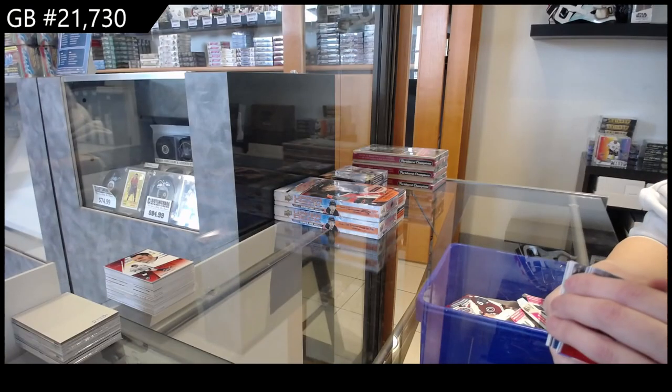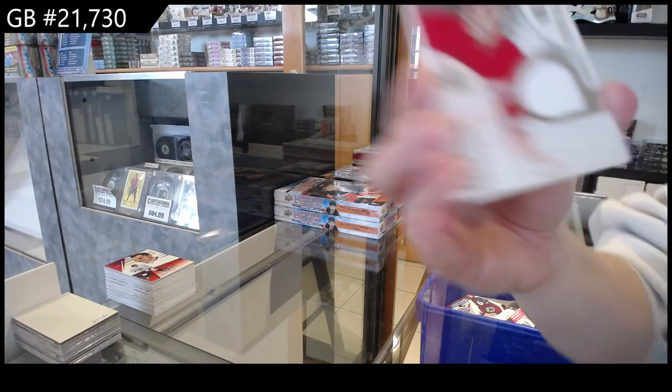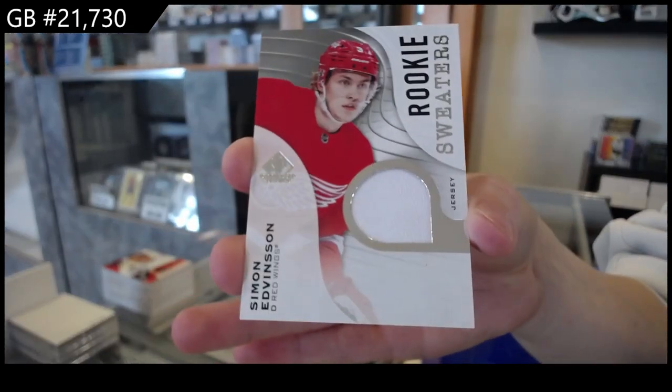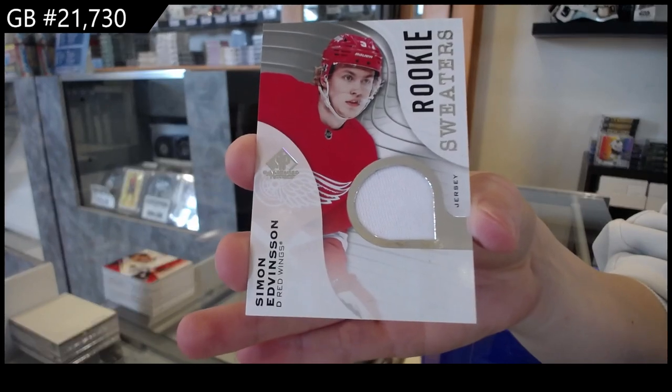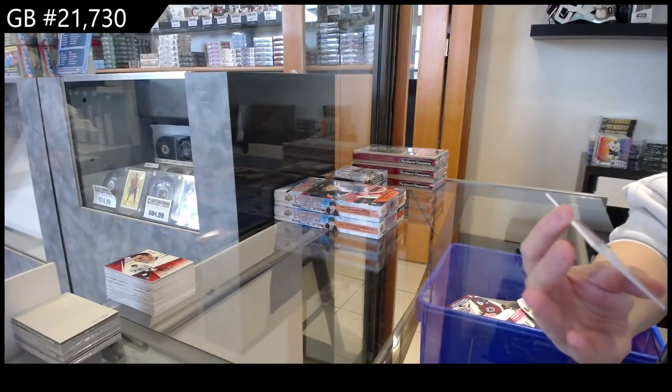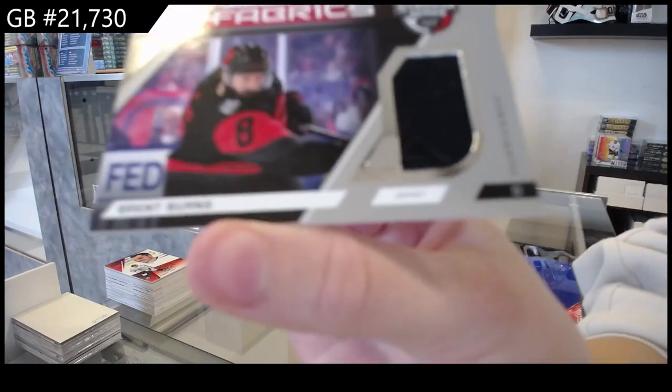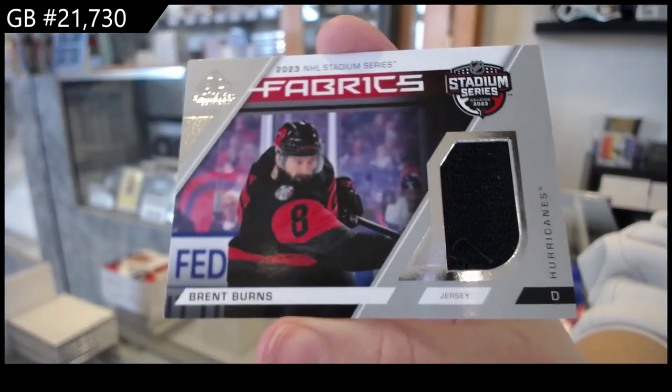For the Detroit Red Wings, rookie sweaters jersey of Simon Edvinsson. And last but not least, we have a Stadium Series Fabrics jersey for Carolina of Brent Burns.